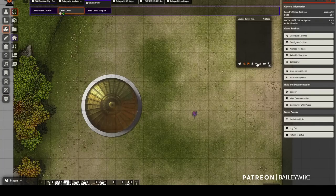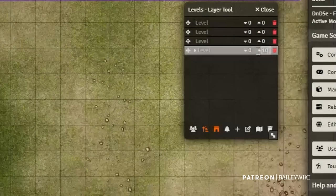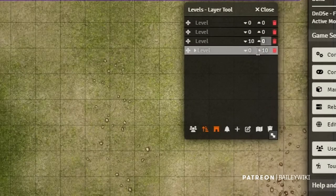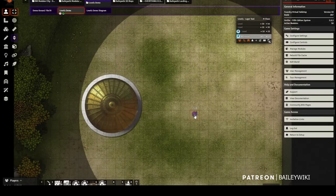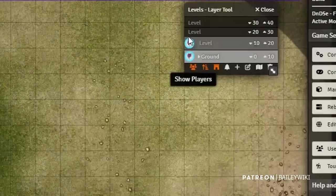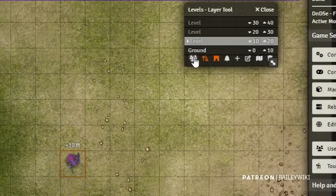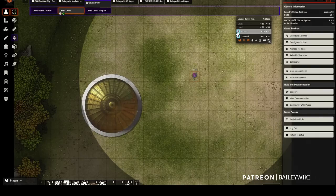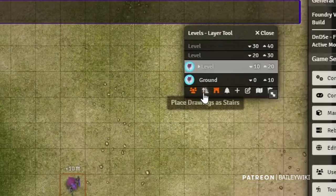I'm going to open up the UI, hit the plus sign a couple of times to add levels, and give them data: 0 to 10, 10 to 20, 20 to 30, 30 to 40. I'll call the first one 'Ground Level.' As soon as a player has an elevation assigned, they'll show up in this UI so you can toggle their view on and off and jump to them quickly — very helpful during battles. This toggle also controls whether drawings automatically become stairs.